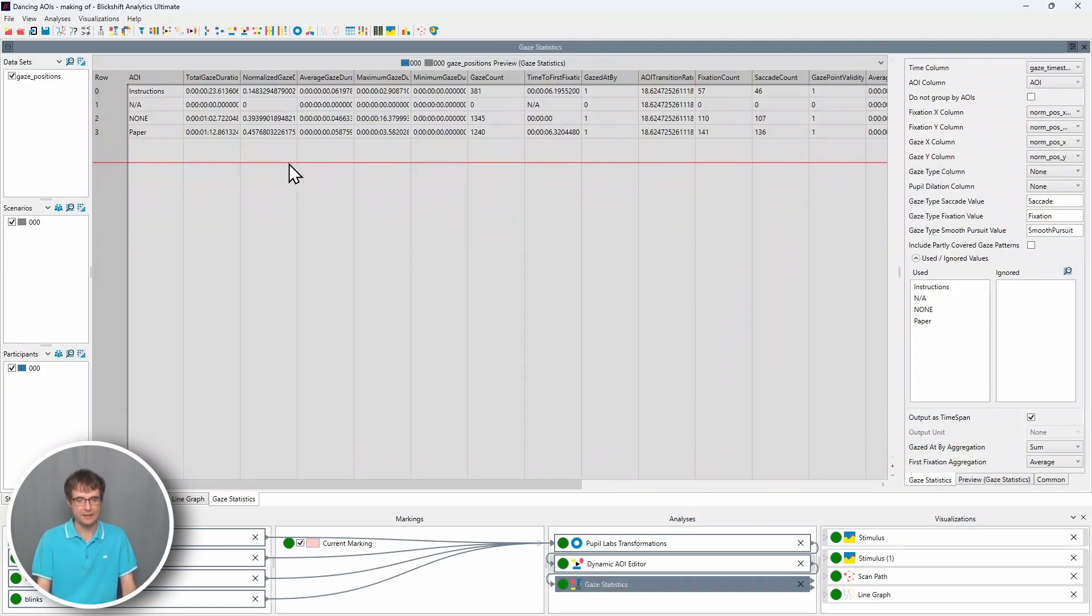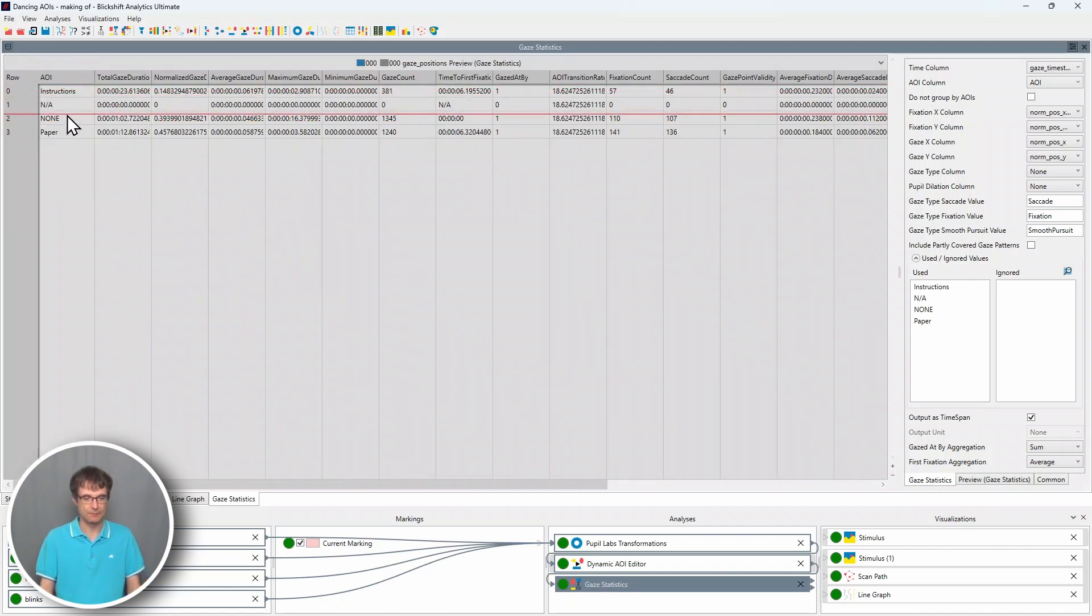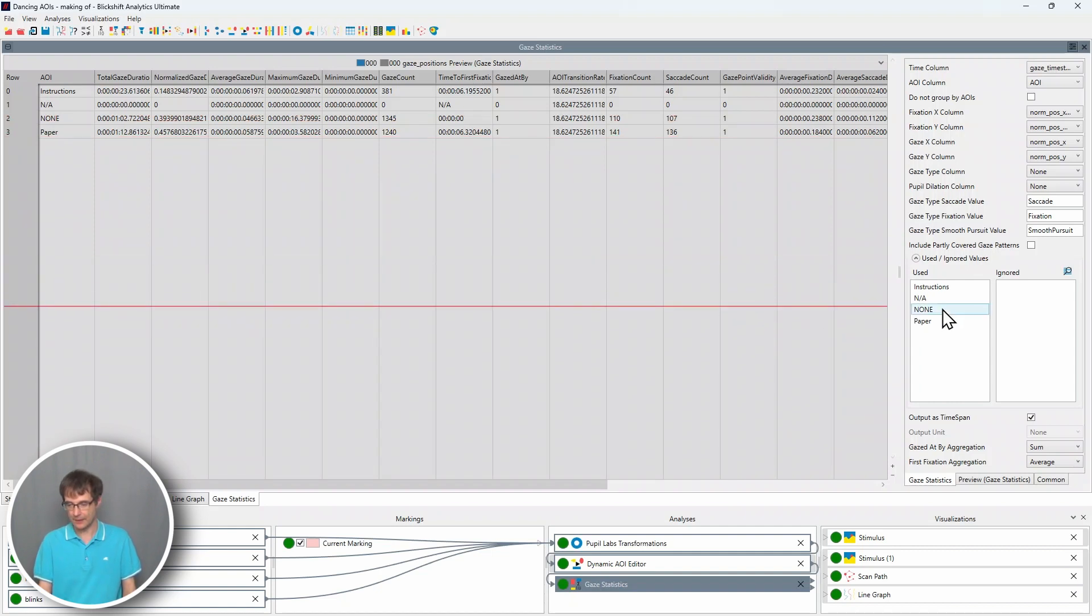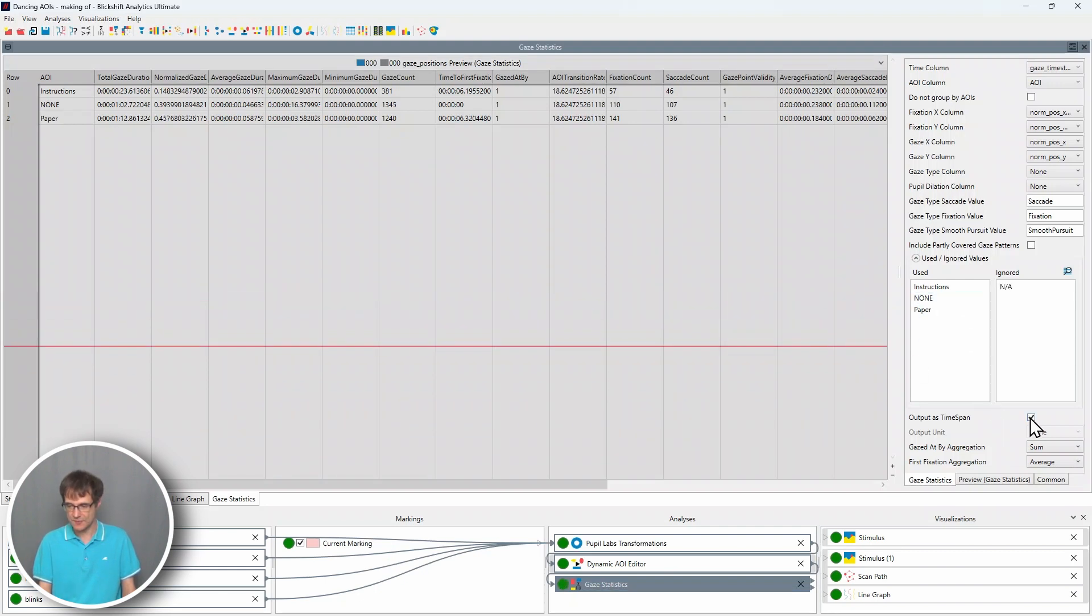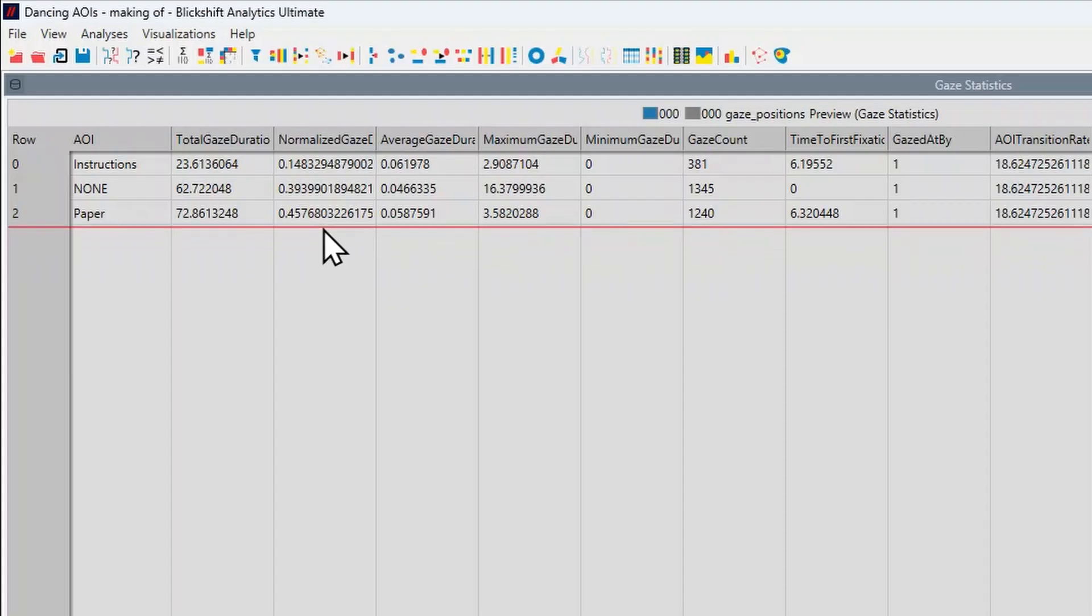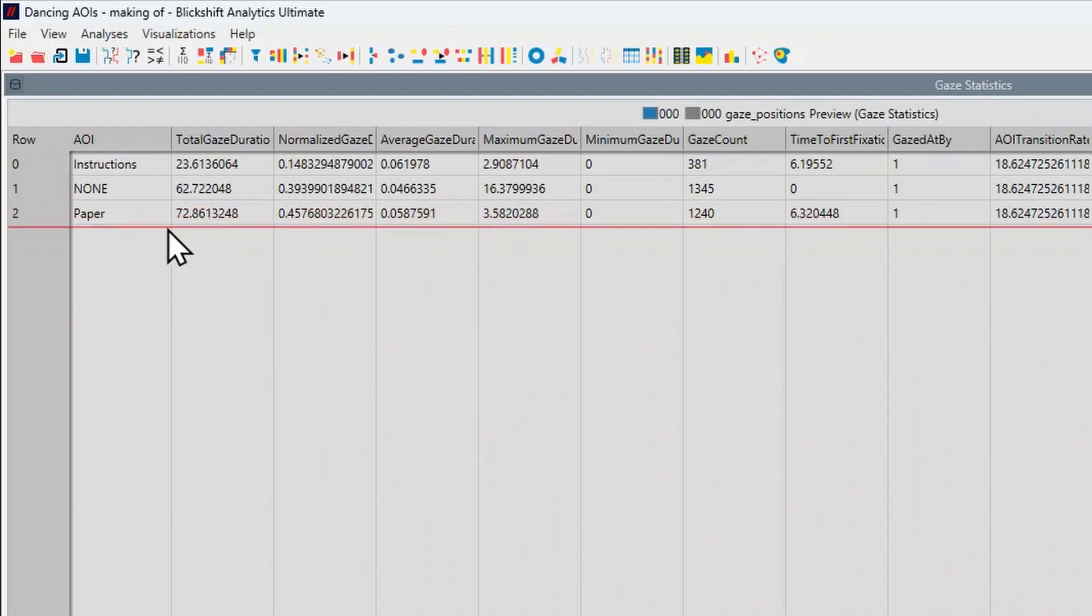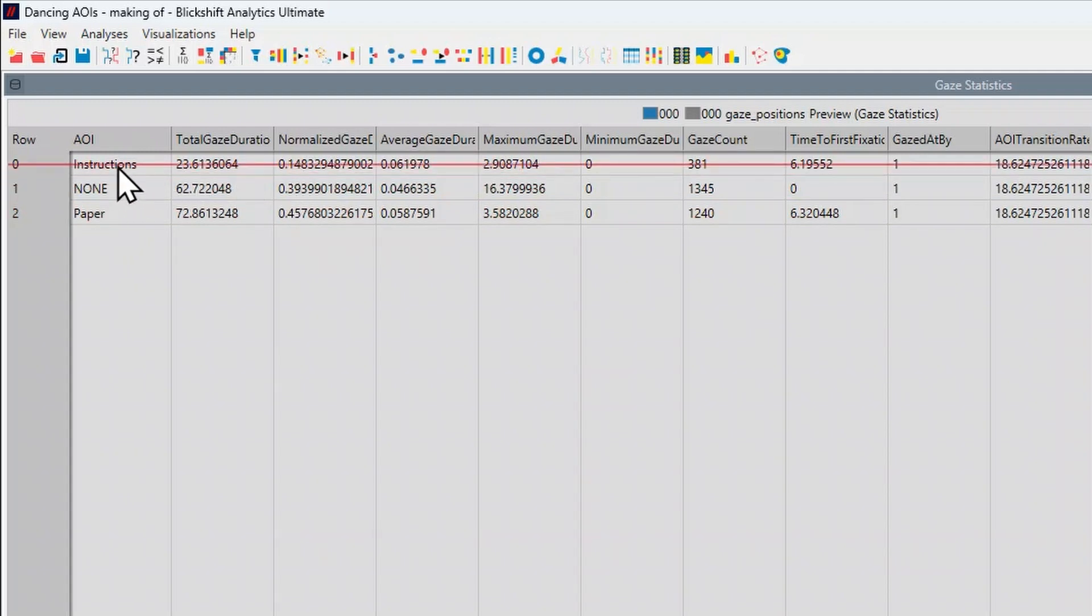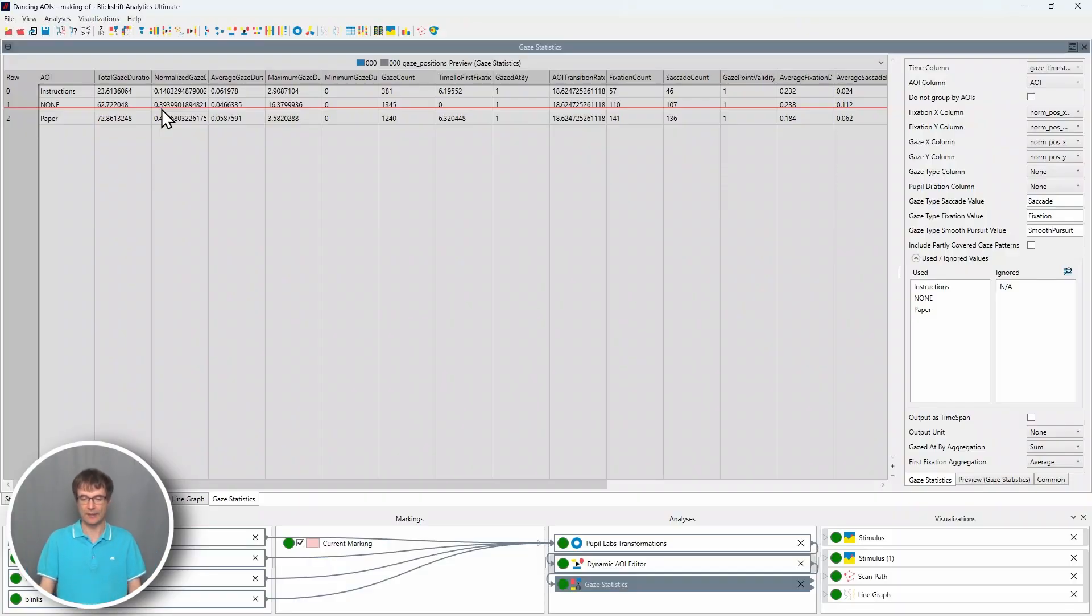And here we can see the gaze statistics for the areas of interest: instructions, none where no dynamic AOI has been defined, and the dynamic AOI paper. I remove here not available, so I move it to the ignored column. And then I choose here the output format. And we can see that 45% of the attention was on the AOI paper, and only 40% on the AOI instructions, and 40% somewhere else where I have not defined a dynamic area of interest.